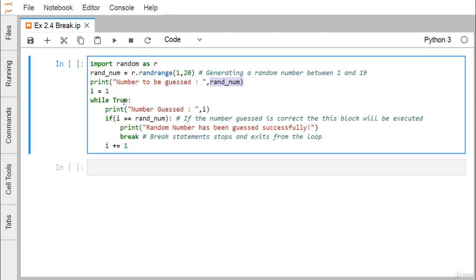We will be executing an infinite loop with while True. Print 'number guessed' followed by i, so the value of i will get printed. At first it will print 1. Then we check if i is equal to random.